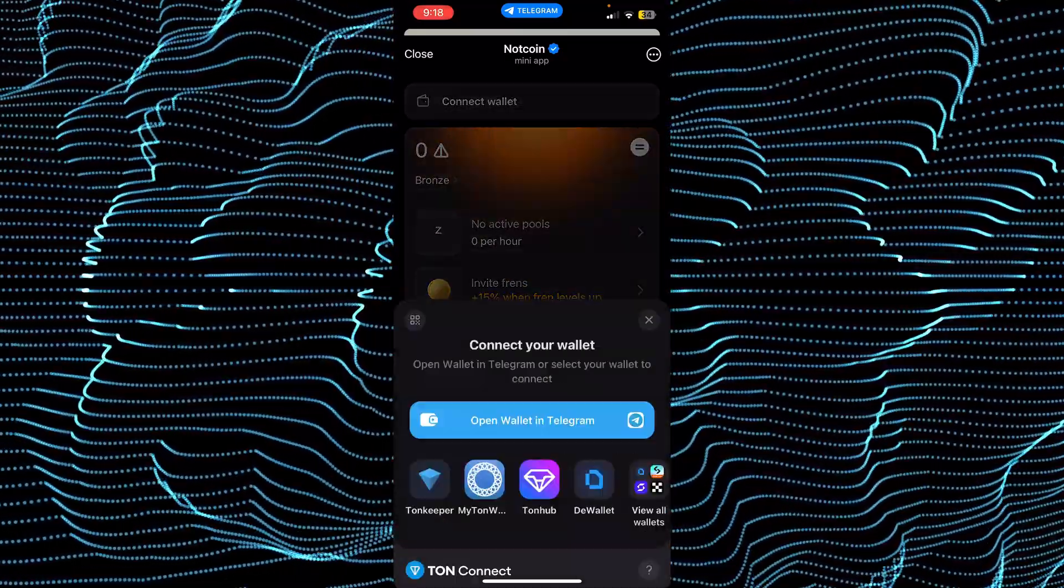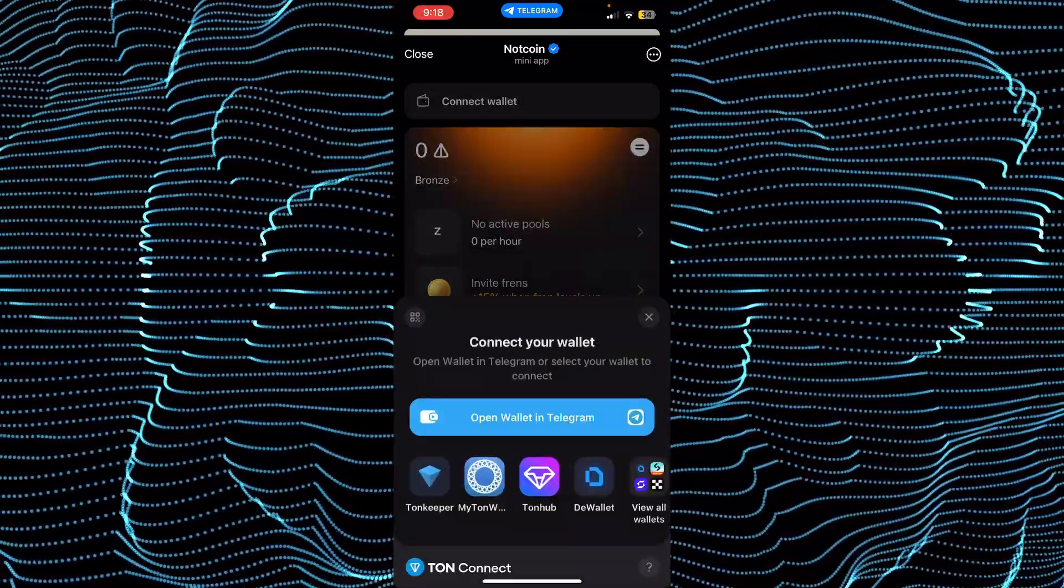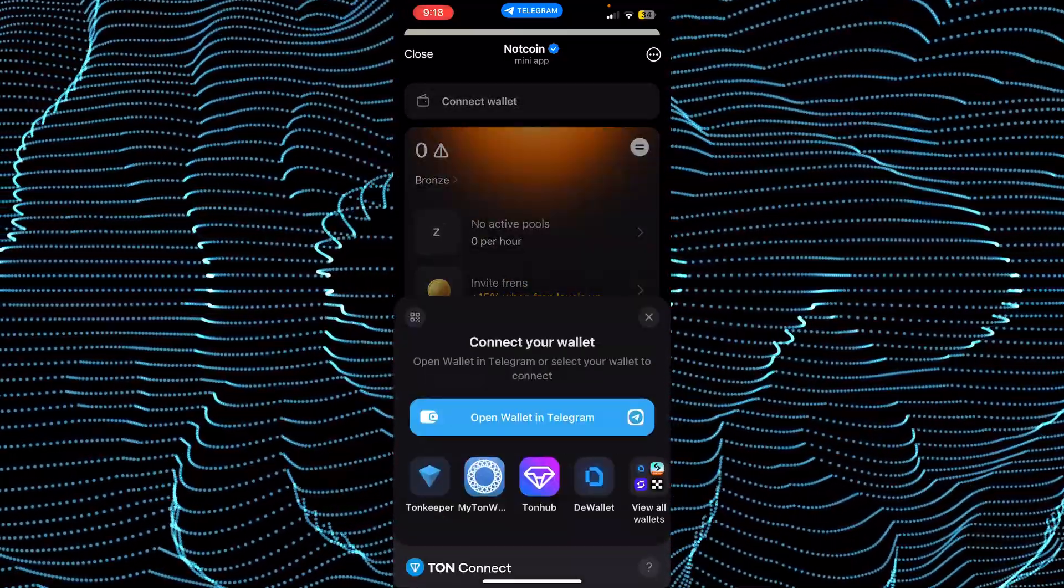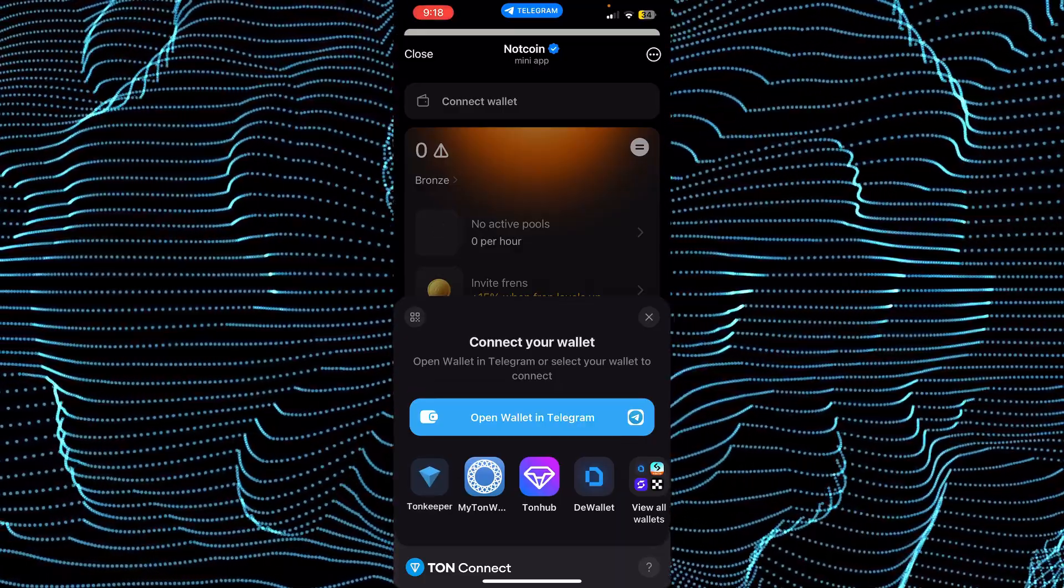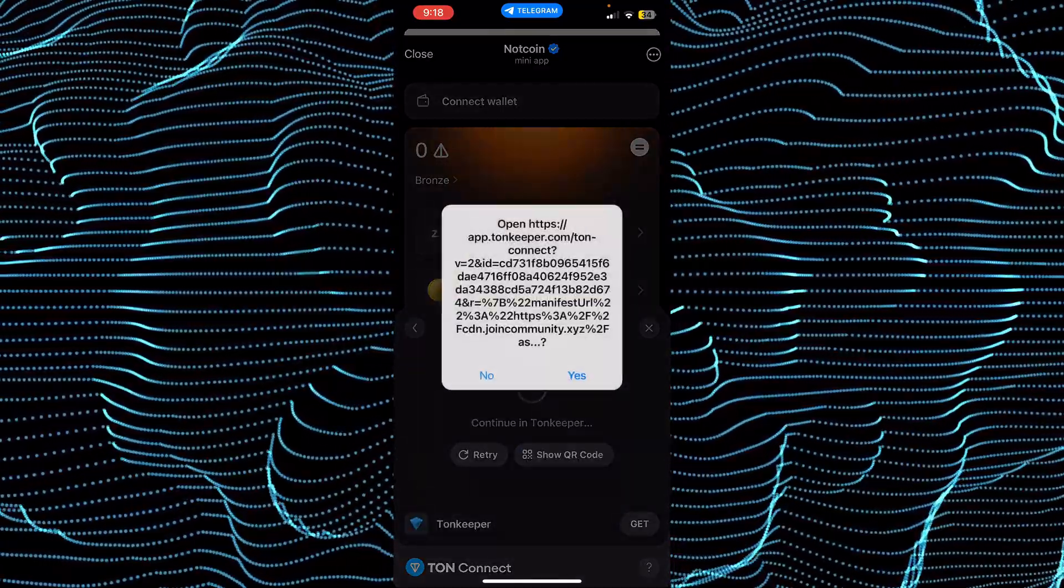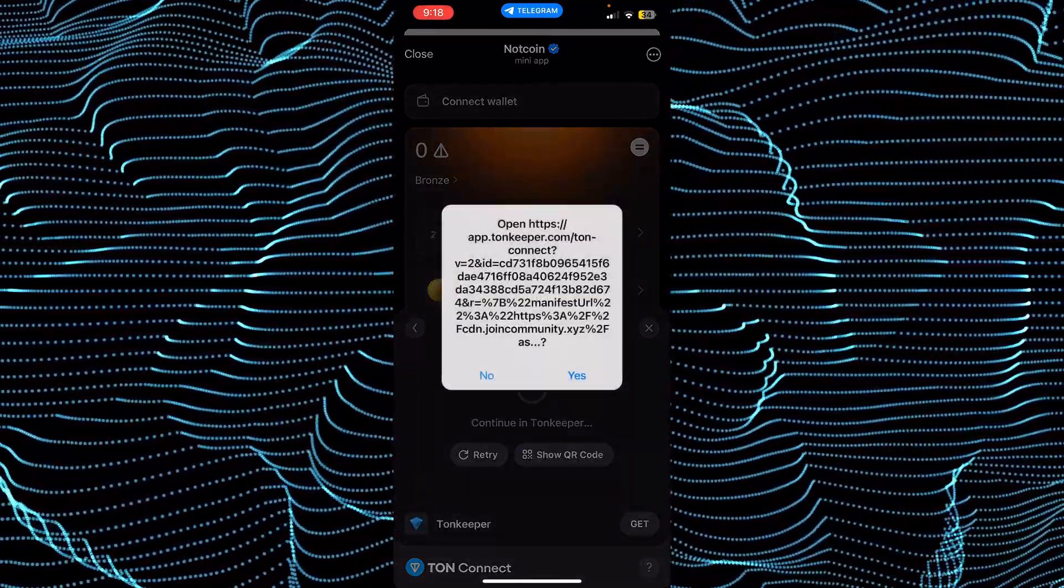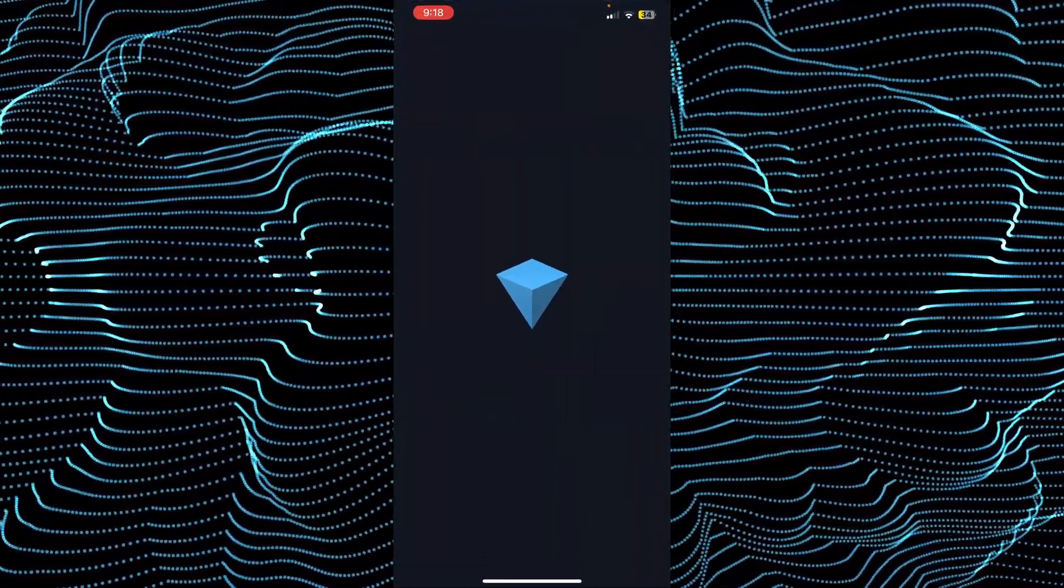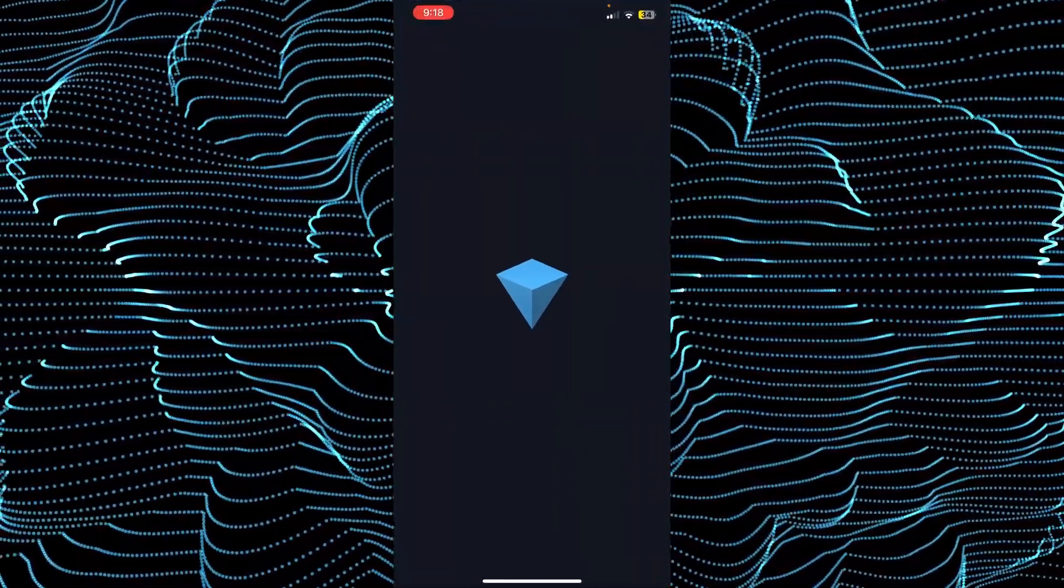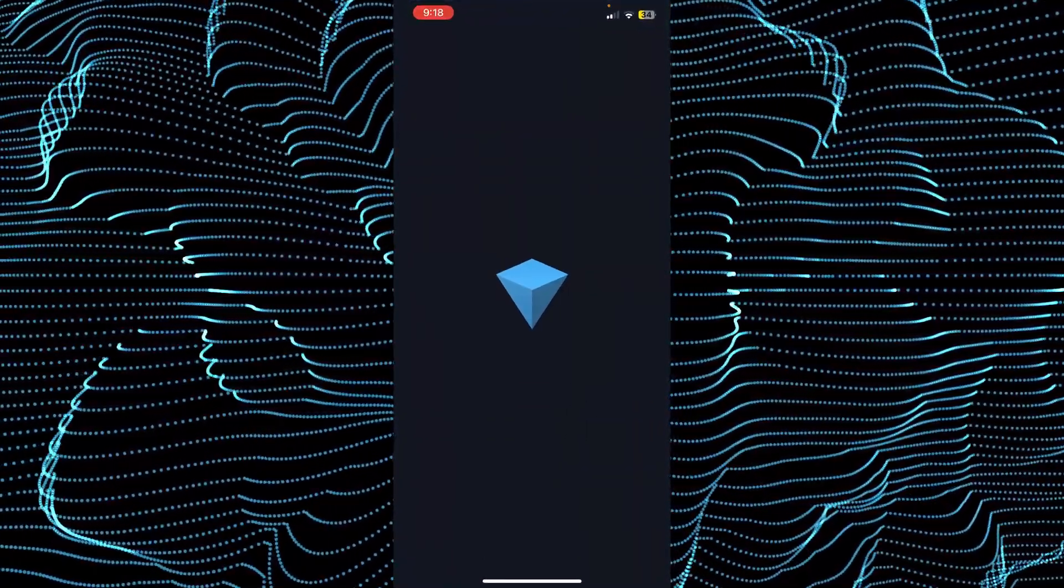Here, just tap on Thornkeeper. Tapping Thornkeeper will give you a prompt - just tap on yes.